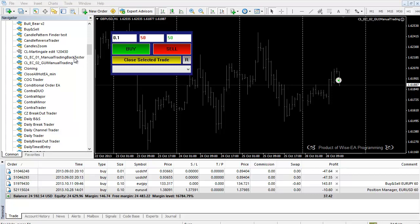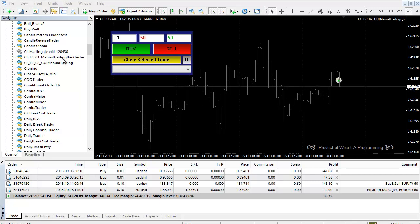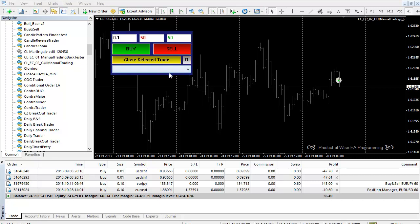For the Manual Trading Backtester, we're using hotkeys and it's only allowed to do backtesting. For the GUI Manual Trading, we have both backtesting and forward trading in mind, so this works in both environments.